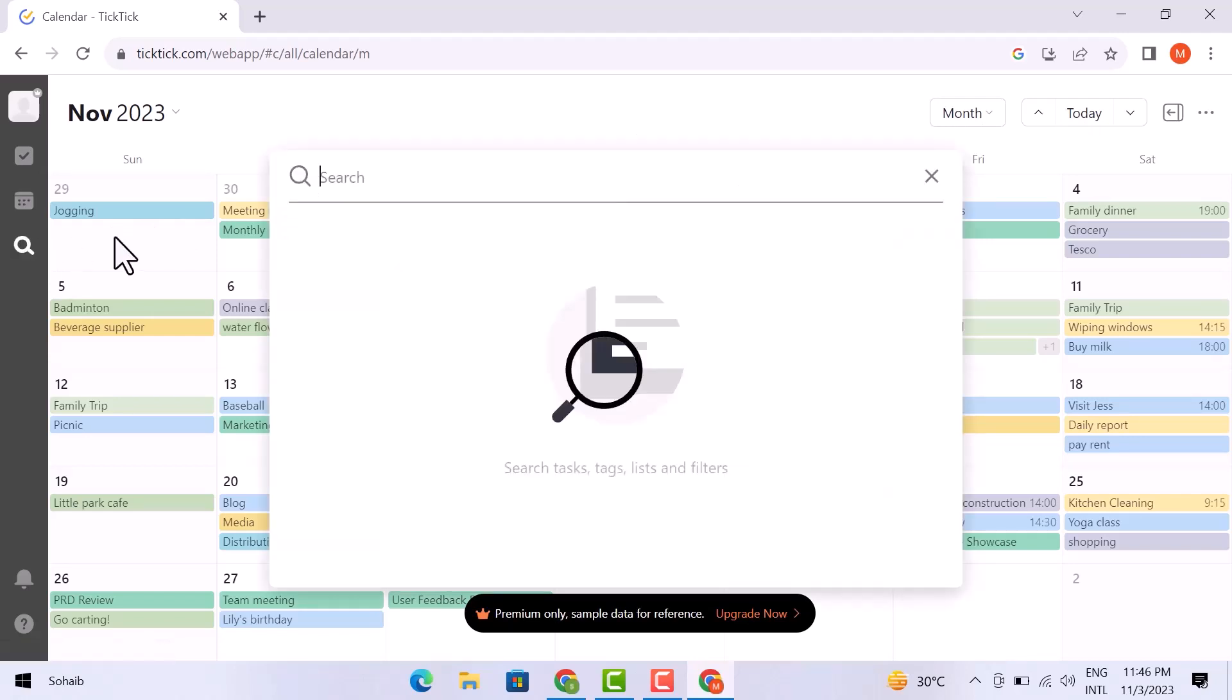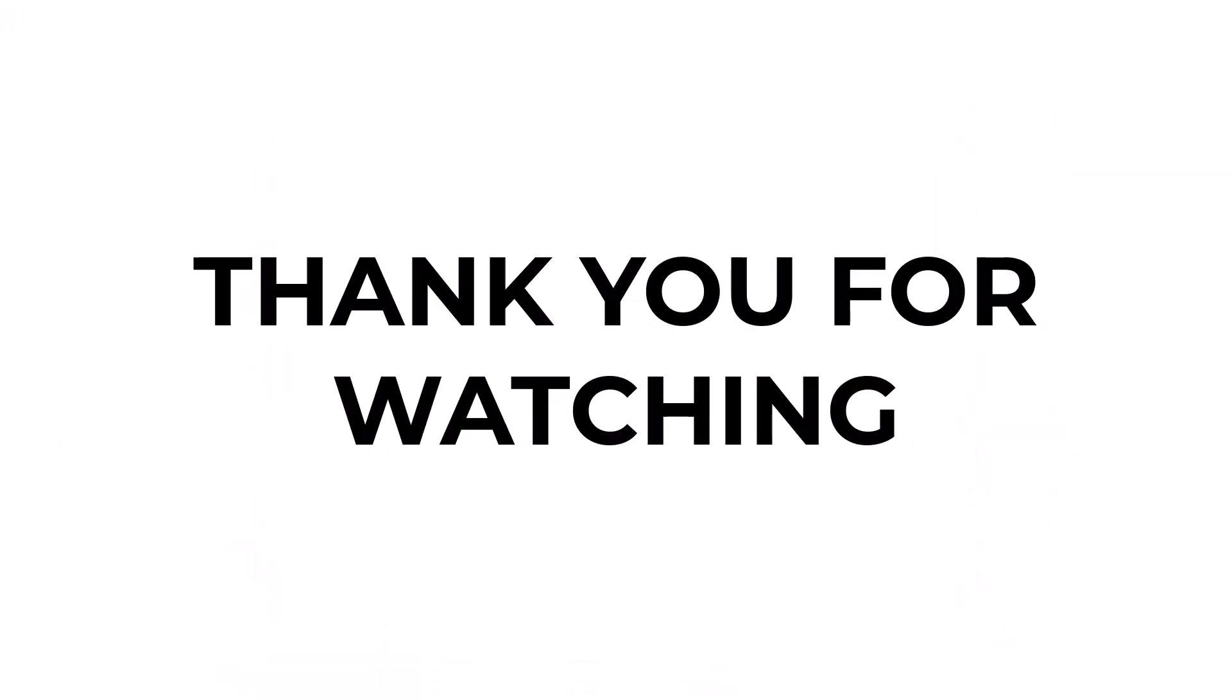So guys, that was all about how to use TickTick as a beginner. I hope you learned something from this video. If you have any question, don't hesitate to comment down below. And thank you for watching.